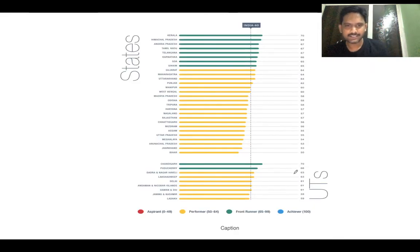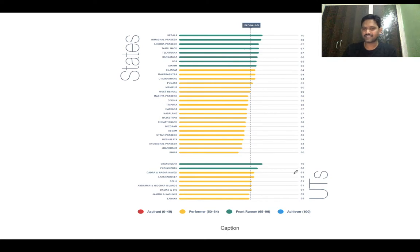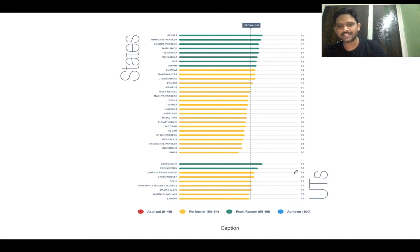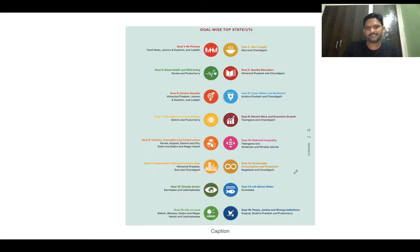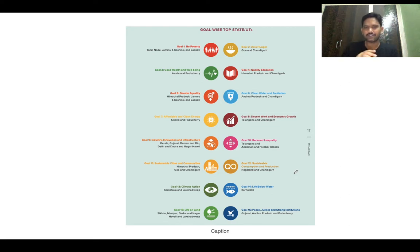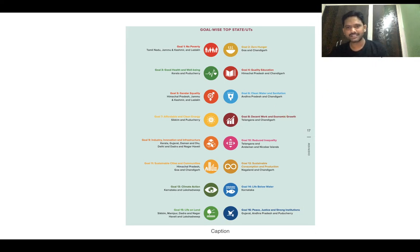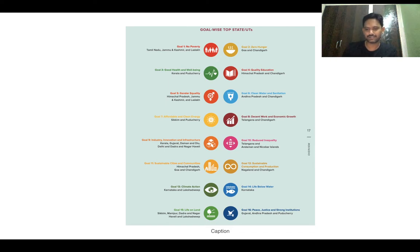The SDG India Index is published by NITI Aayog annually. The second annual report was released on December 30, 2019. The state which ranks first is Kerala, followed by Himachal Pradesh and Andhra Pradesh. No state is in the Achiever or Aspirant category — all states and union territories are either in the Performer or Frontrunner category. Bihar is the worst performing state and Kerala is the best performing state.